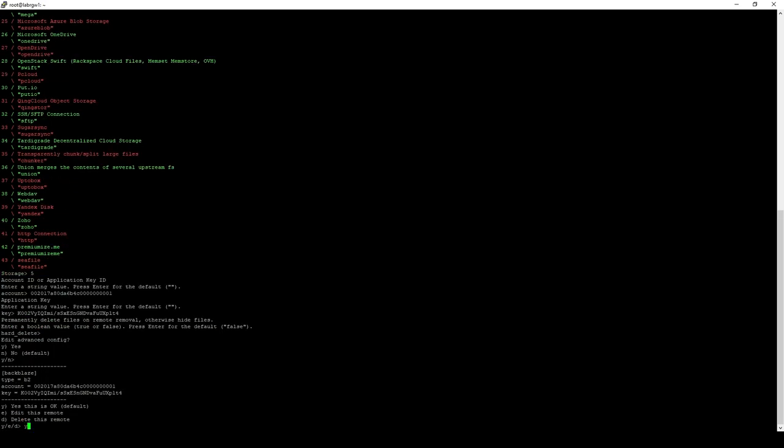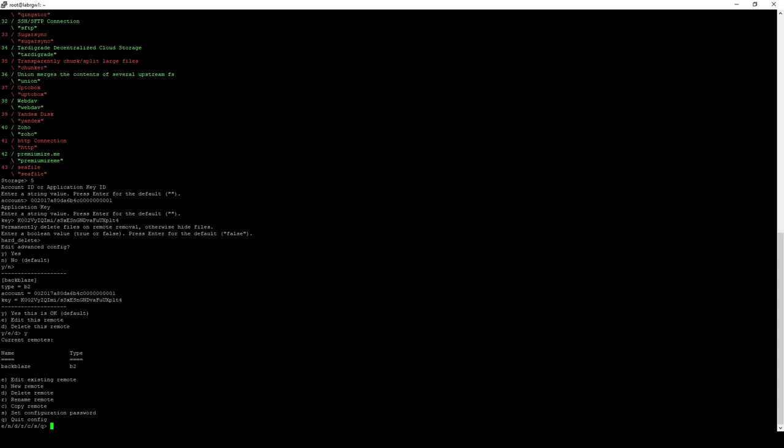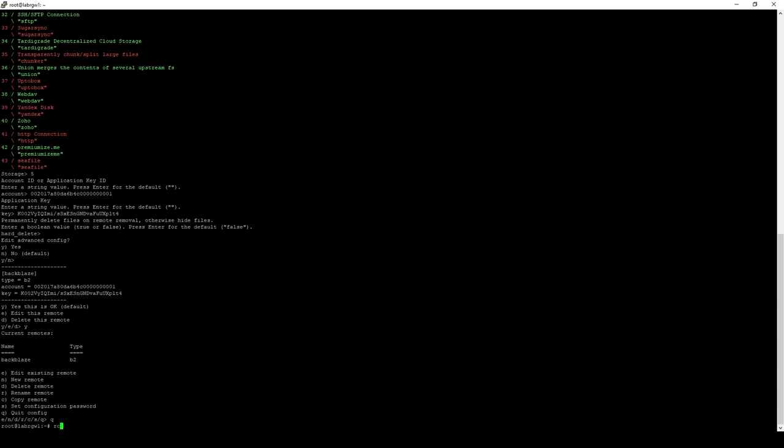And then finally, yes for okay. And we can see that we now have a new remote called Backblaze. So, with that in mind, we can now use that remote to see what is in that bucket.